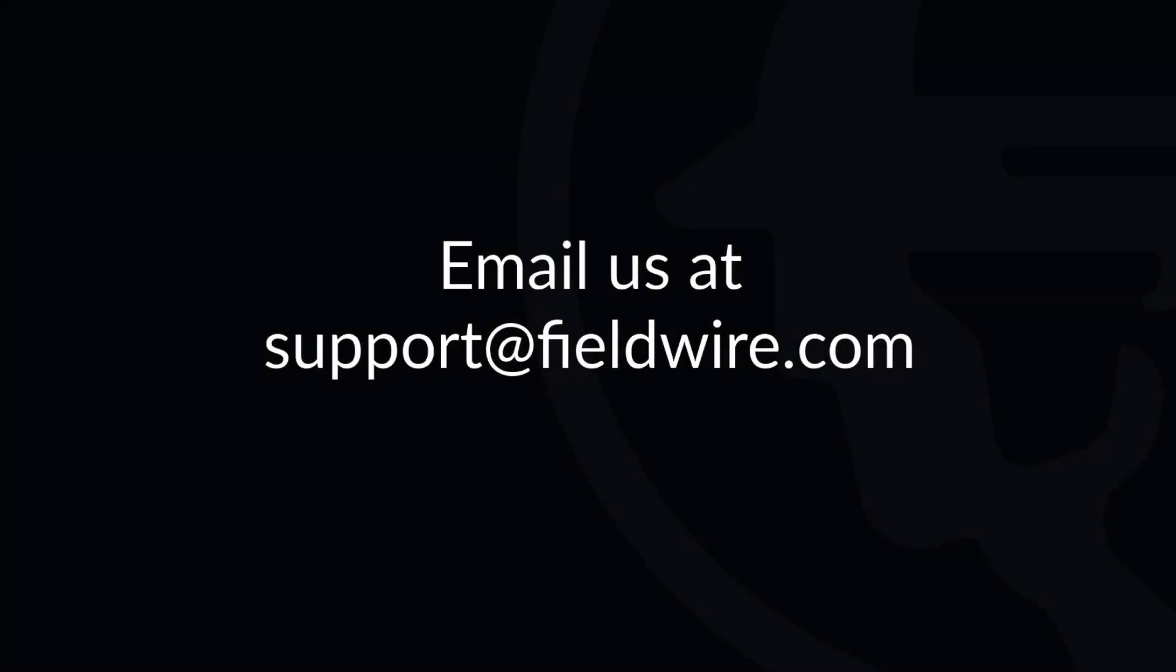If you have any further questions on task views or reports, please contact us at support@fieldwire.com.